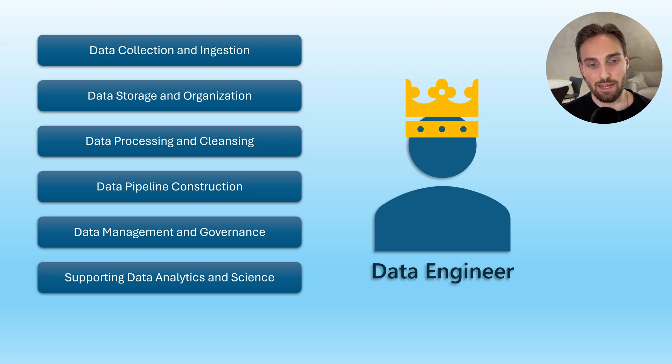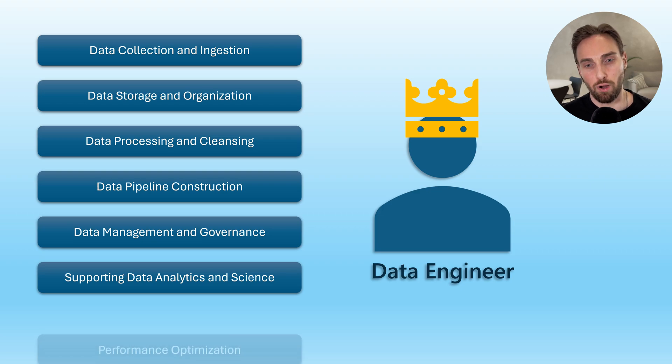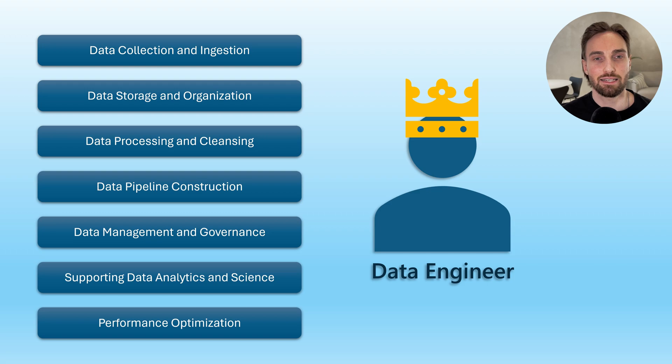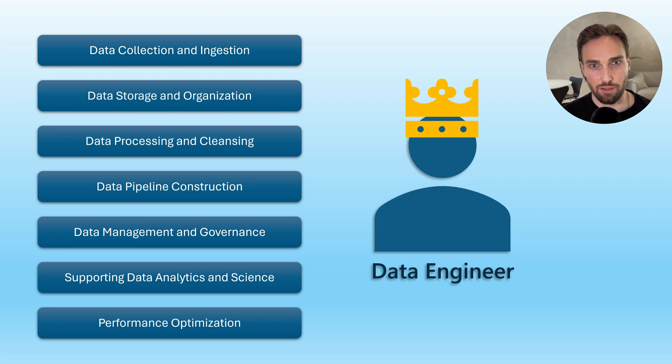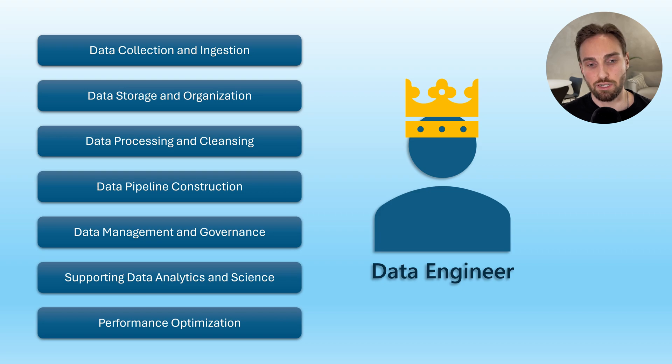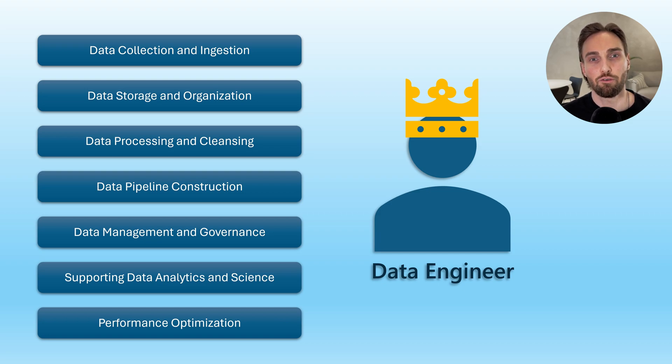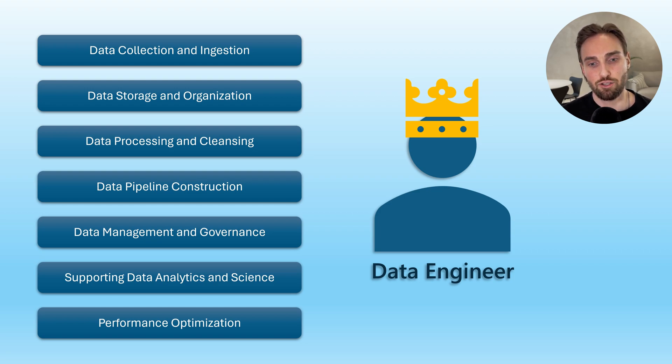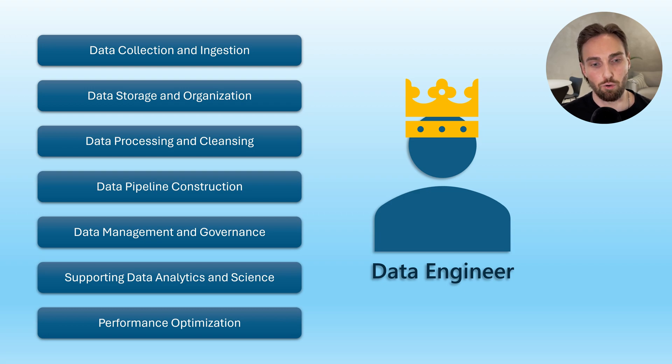When data platforms and datasets grow and demand increases, performance optimization becomes an important part of data engineering, since data pipelines can become slow or inefficient. Data engineers work to optimize these processes, ensuring that data flows smoothly and quickly from source to destination. As we can see, data engineers have many important tasks and duties that need to be fulfilled, and in this video series, our primary focus is going to be in just a few of these.